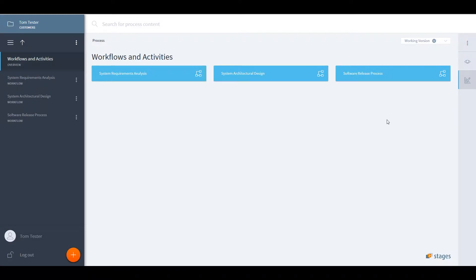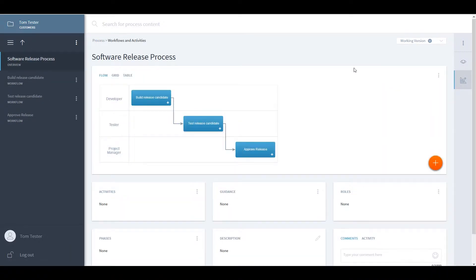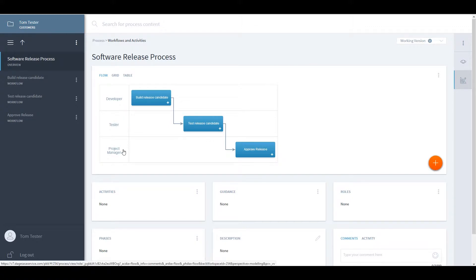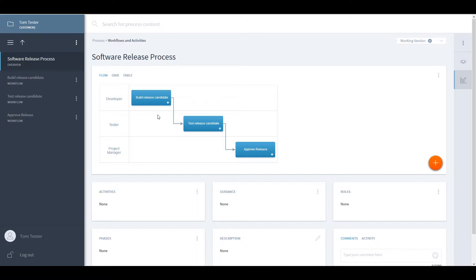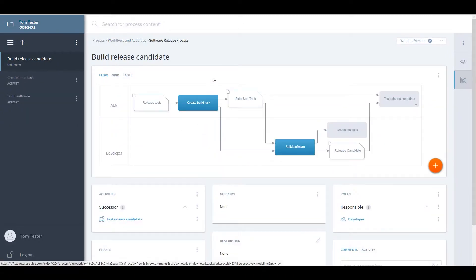Let me show you how this works. Let's take a look at a typical view of a modeled process—in this case, a software release process. As you can see in this view, three human roles—developer, tester, and project manager—each execute a process workflow beginning with the build of a release candidate.